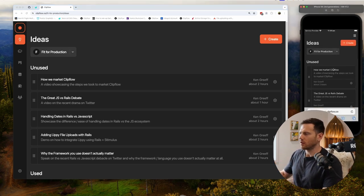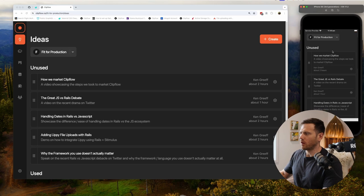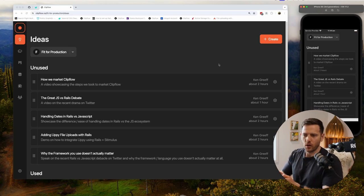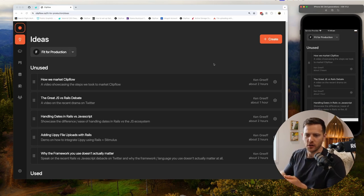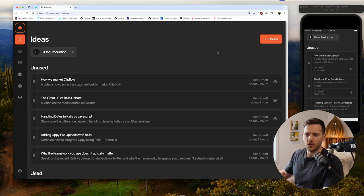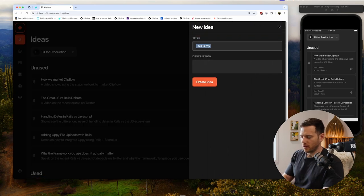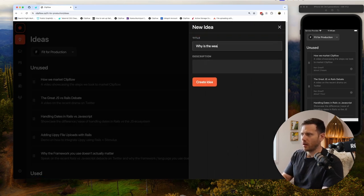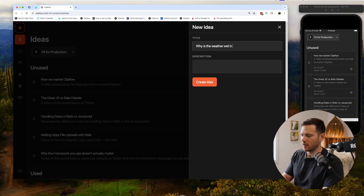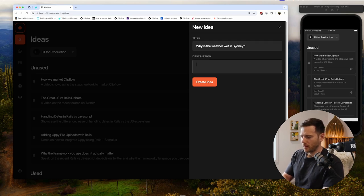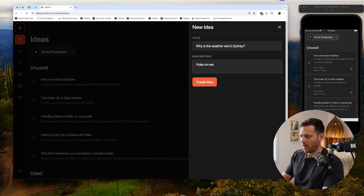When you're in mobile view, you can be doing it while you're walking the dog, hopefully not in the shower. From there we just hit create. Let's do a video - let's say, 'Why is the weather wet in Sydney?' We can do a video on weather patterns. We're gonna create that idea.